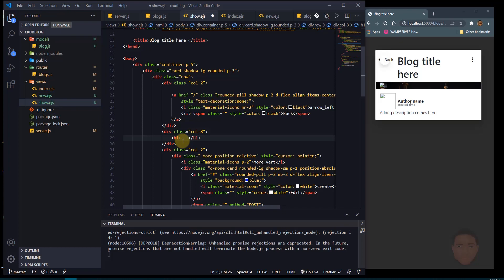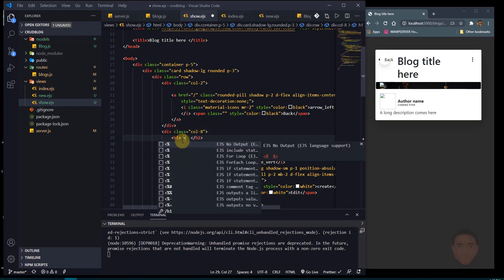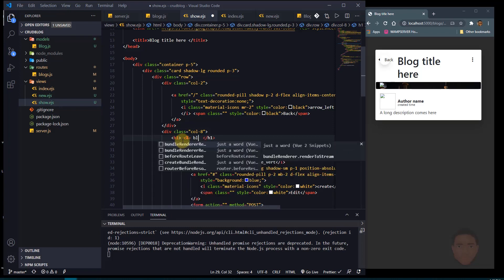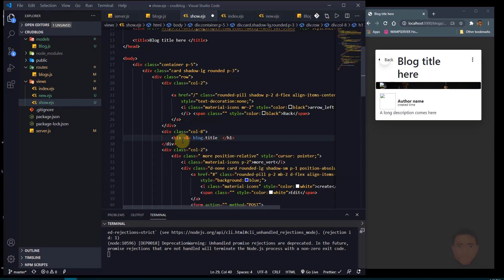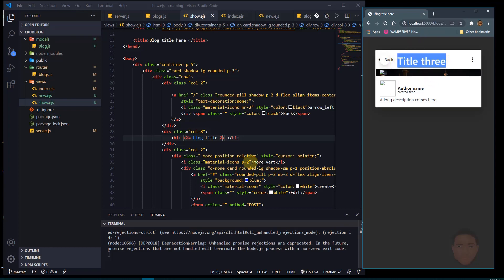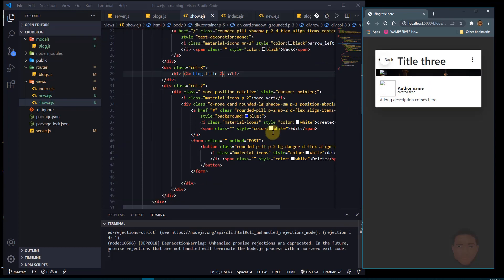I'll use the EJS syntax: a less-than sign, then a percent sign, then an equals sign because I want to render text, then blog.title, and close the EJS tag. If I refresh the page it says 'title three'. So it's using the ID parameter from the URL to fetch that data from the database.